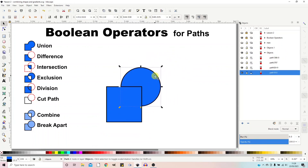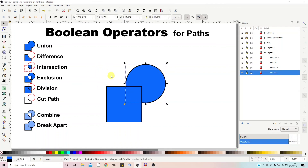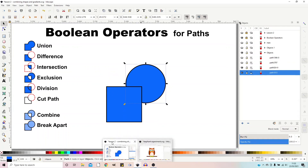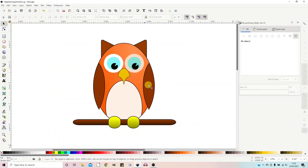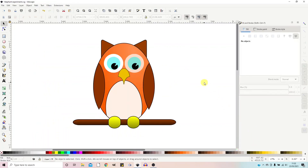I think we've covered everything I wanted to cover in this video. In the next video we're going to use what we've learned in the previous two videos to create a simple vector graphic of an owl similar to this one. I'll see you next time.